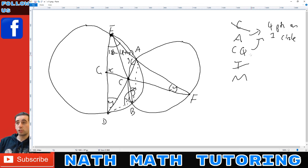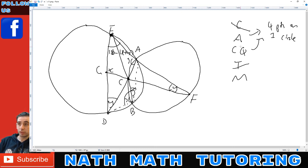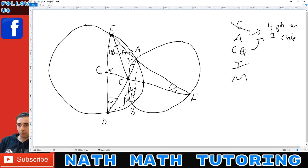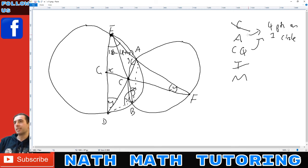So you see this list is great. Whenever you're doing a circle geometry question, write this list on the side, cross out anything that doesn't apply straight away, and then just pick from the remaining options at each step. The key is to make sure you know all these theorems, and you should always be able to apply at least one of the ones that aren't crossed out. Having a menu to pick from is much easier than trying to create one in your head.